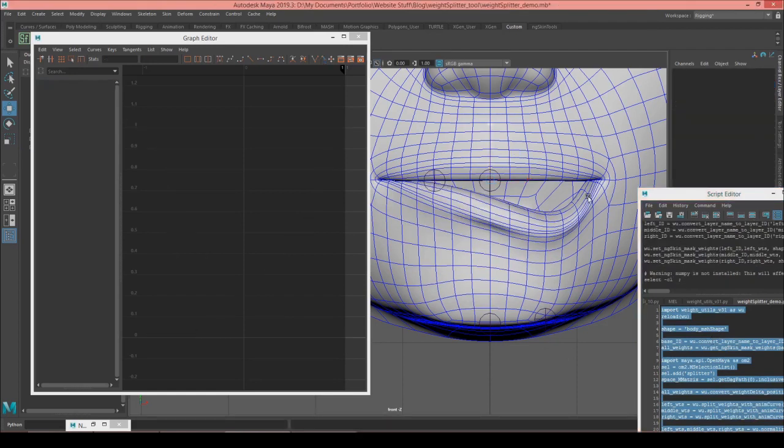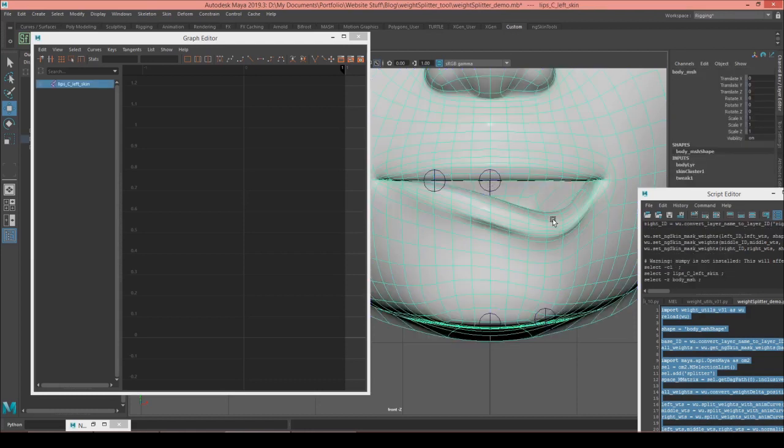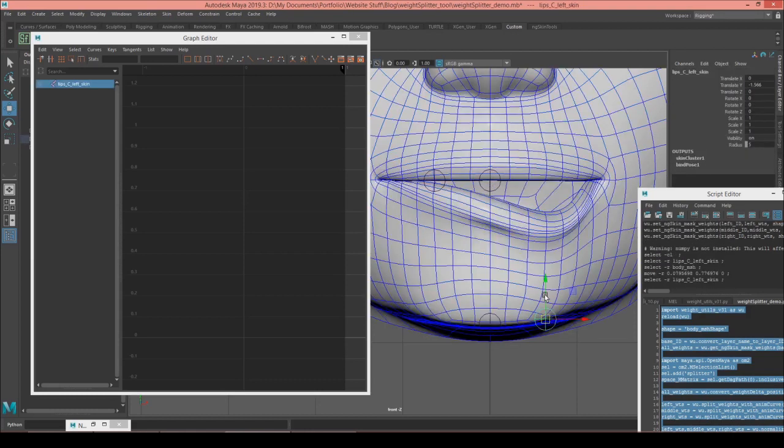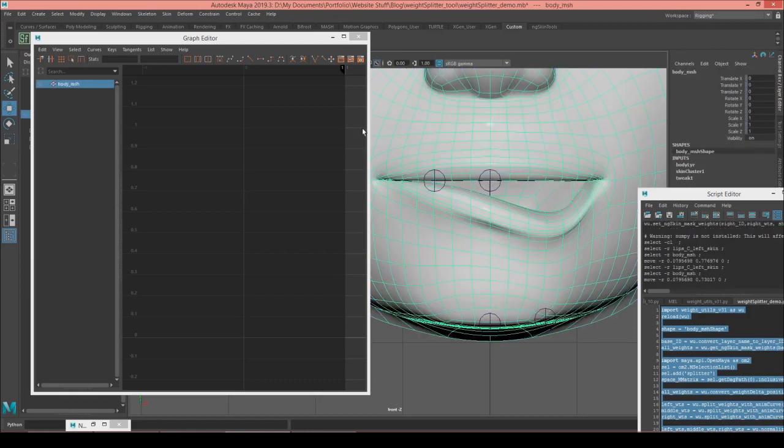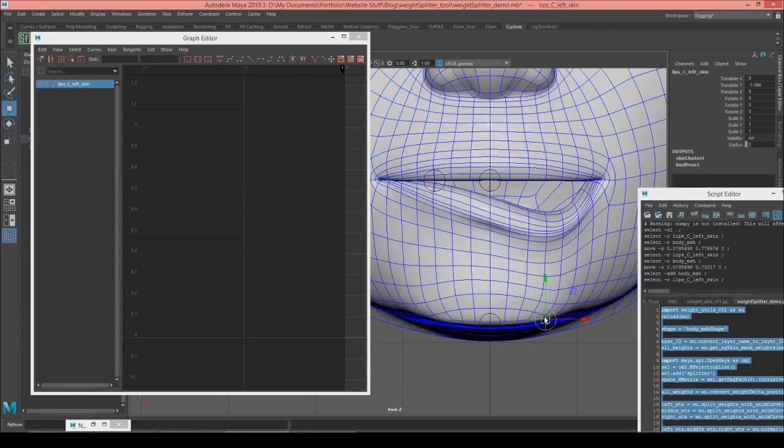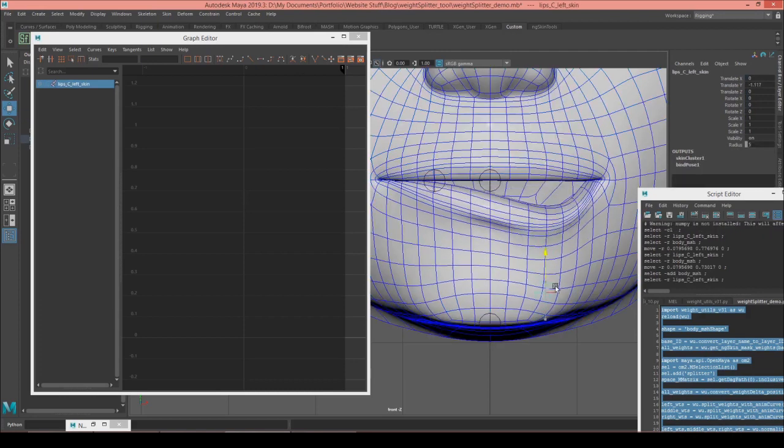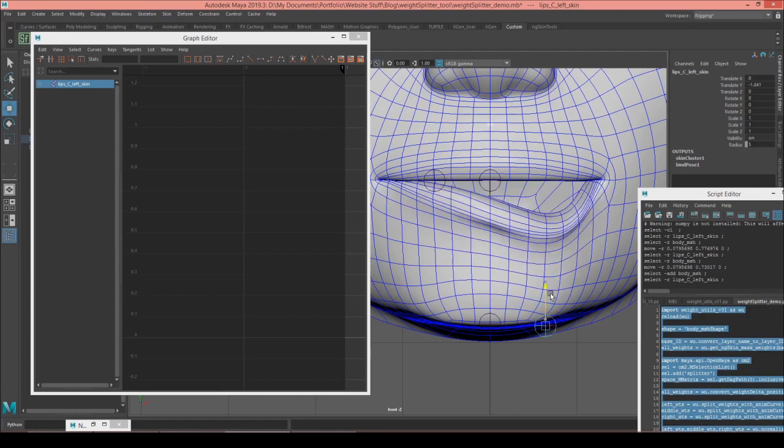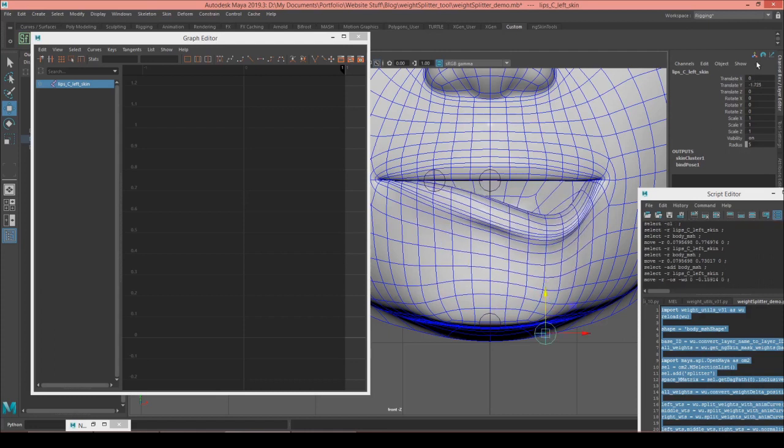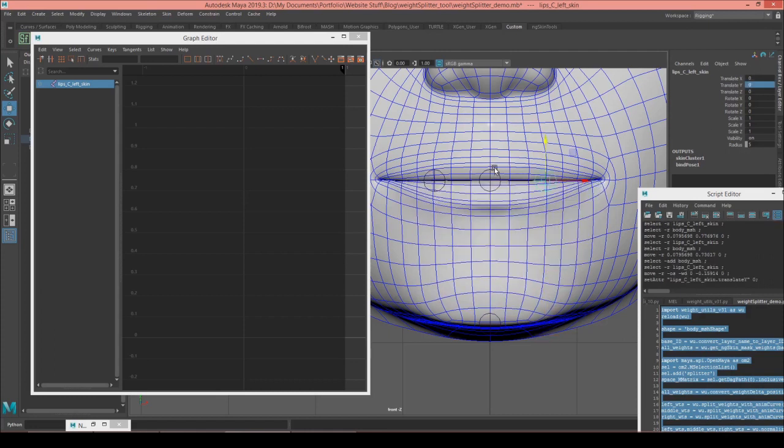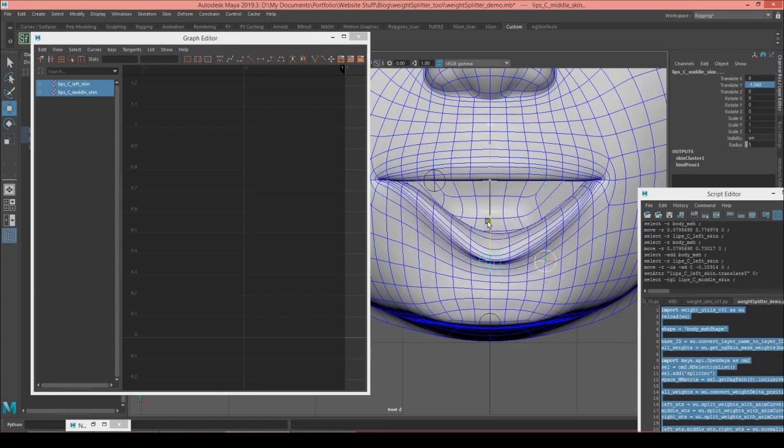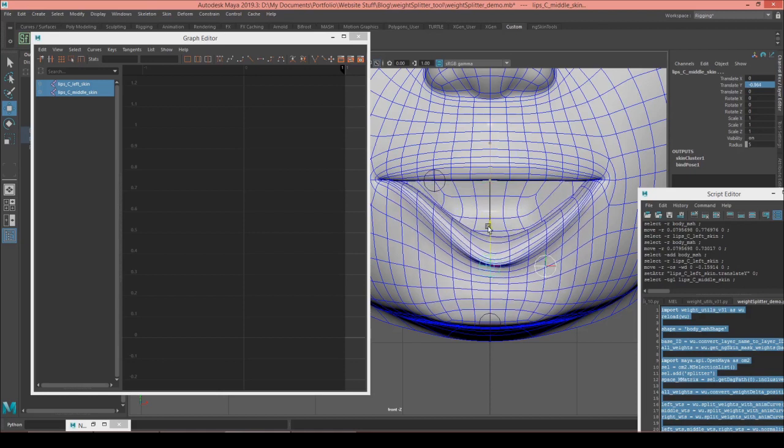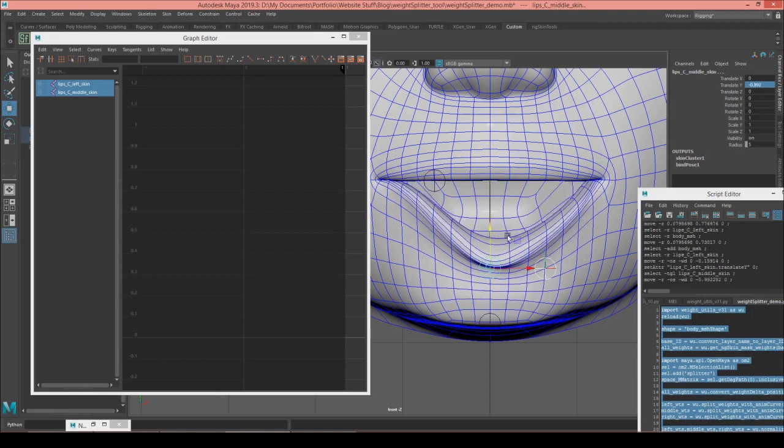And you can see that now the left has the same influence out here, but it has about half as much in that region. That looks quite good in terms of the shape. Let's see how it looks with the left and the middle. That looks good too.